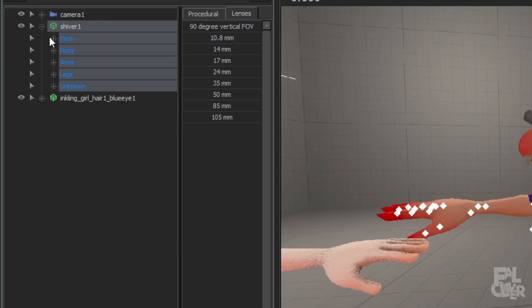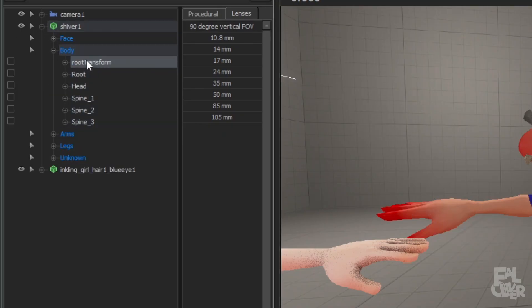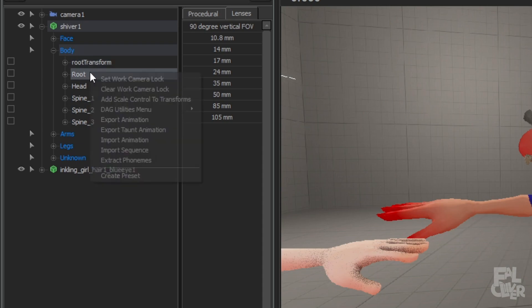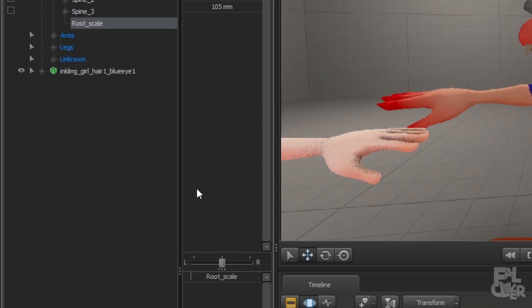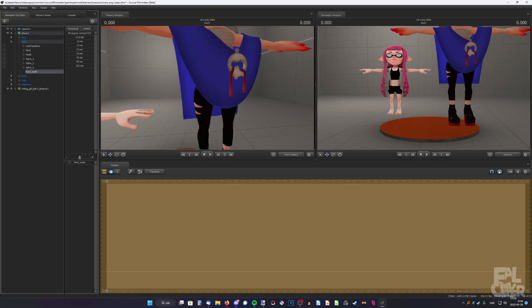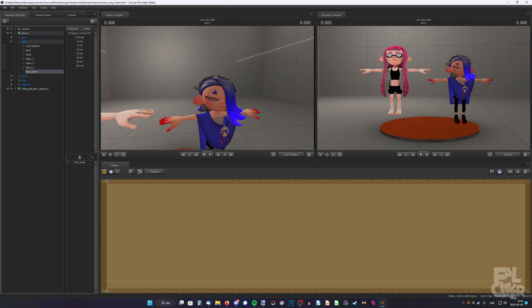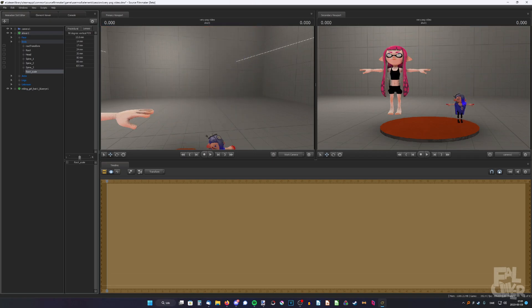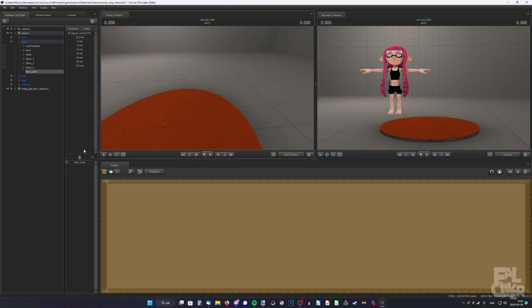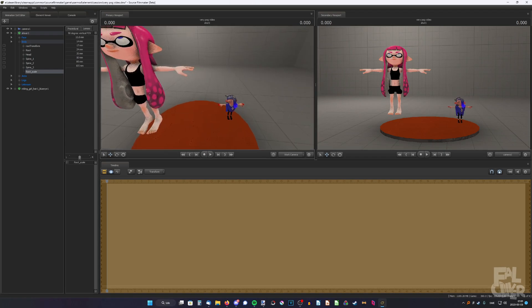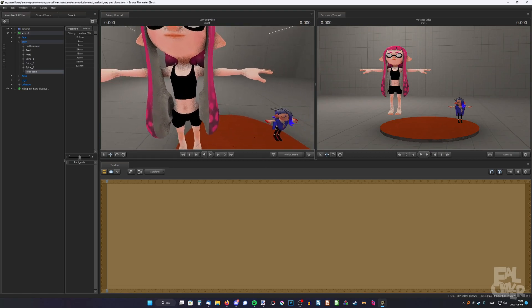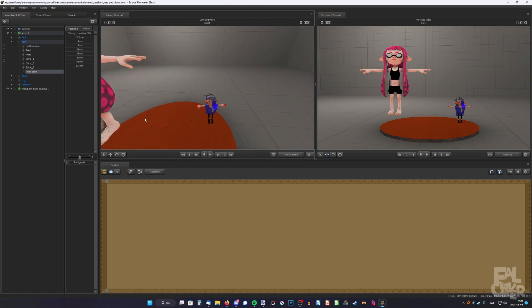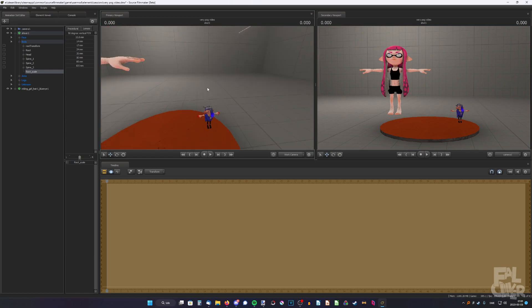So now, expand Shiver, expand body, either pick root transform or root, and right-click, and add scale control to transforms. So then if we select it and go down here and drag this slider, that'll increase or decrease Shiver's size. What we need is almost at zero. We don't want it at zero, because then Shiver disappears. We want it close to zero, so around here should be fine. It needs to be small enough to hide in this Inkling's body.